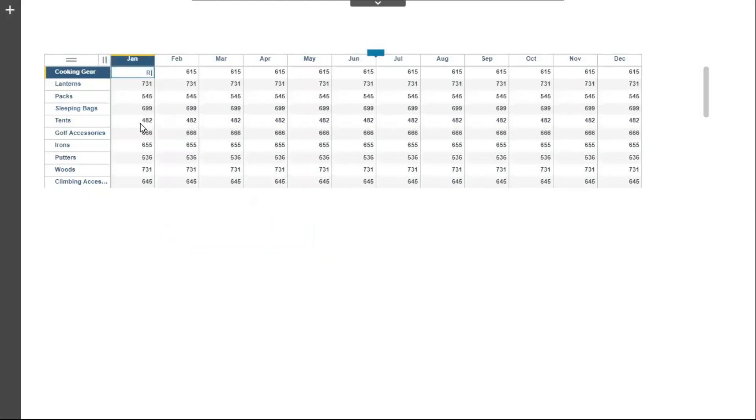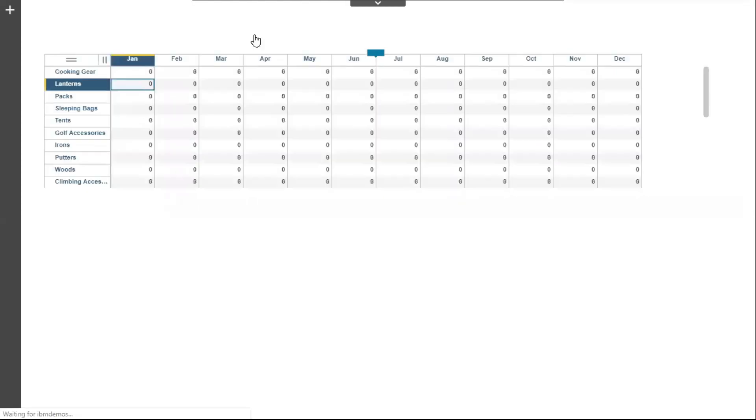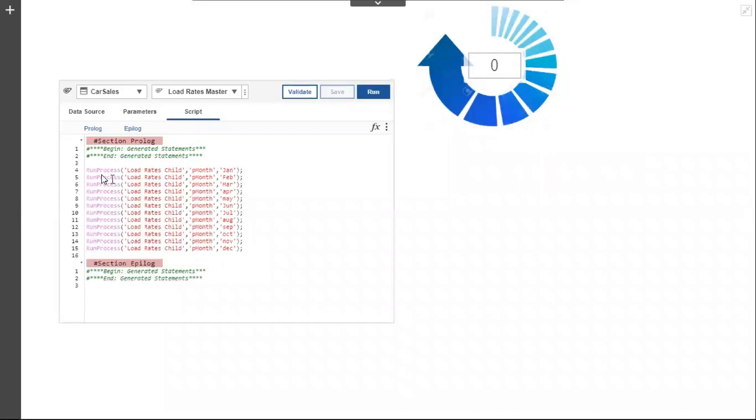We will clear these rates now and re-upload it using Run Process function. The syntax of this function is same as Execute Process function. Let's run this process.